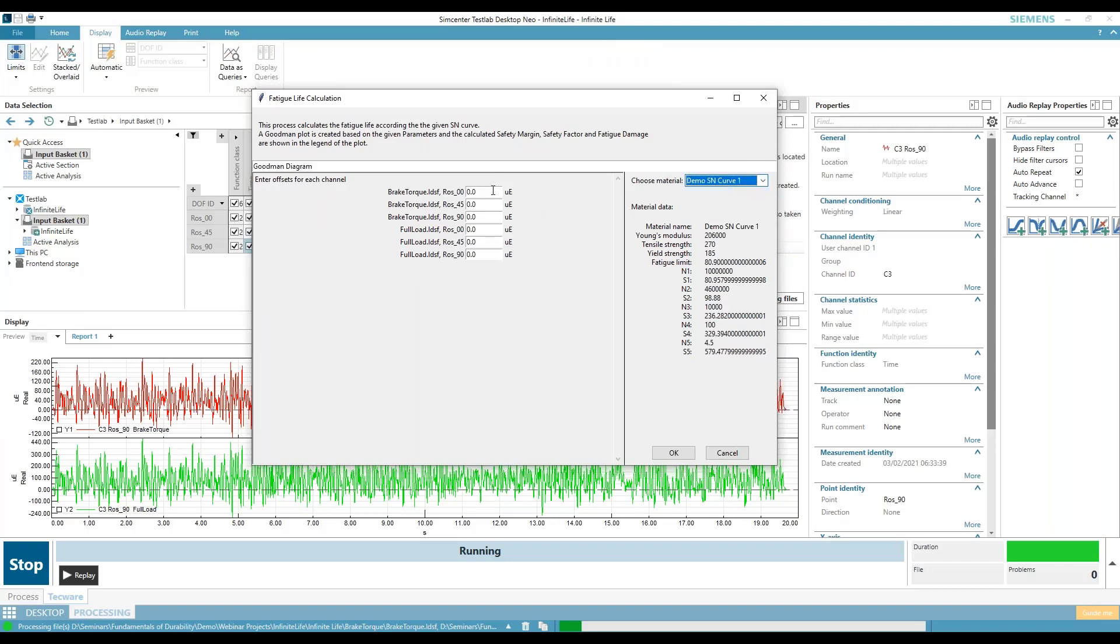If I want to add an offset, some people balance their gauges all the time, so there is no mean in their gauges and they record an assembly strain. Some people add that assembly strain back in and then run this. If they didn't add it back in, you could type it in here.